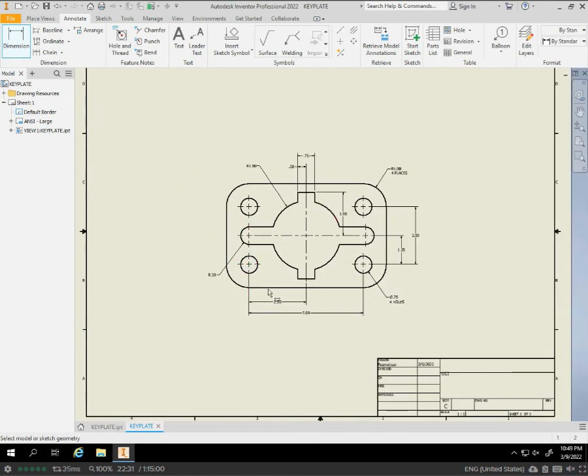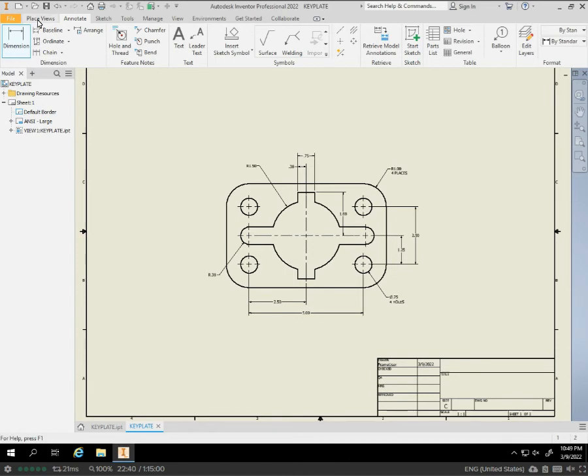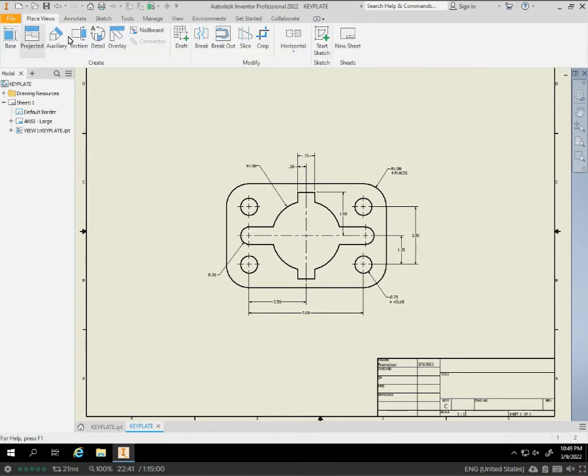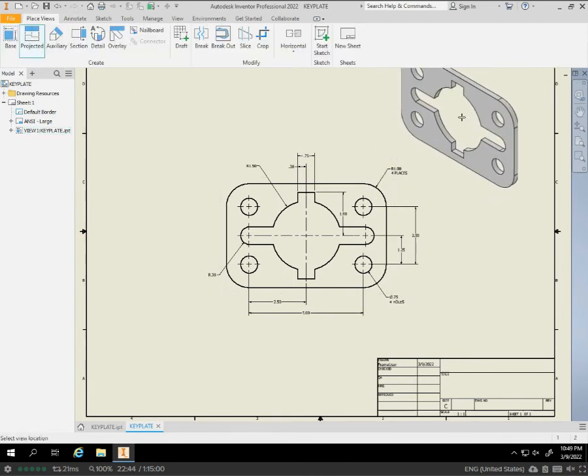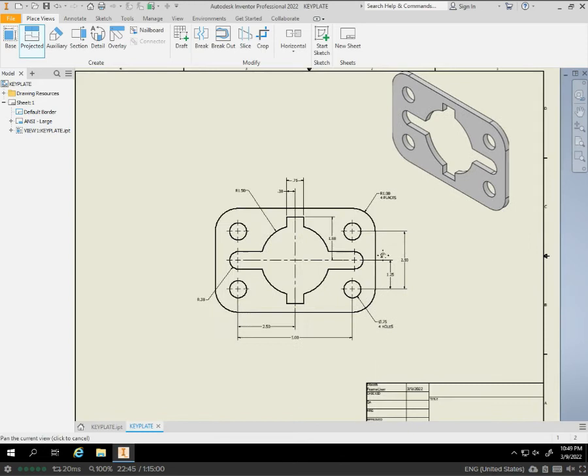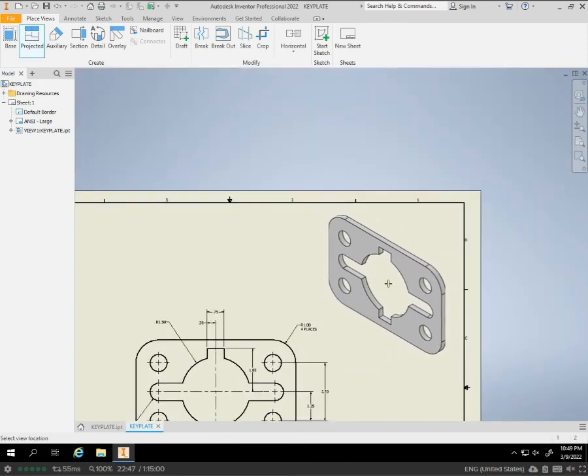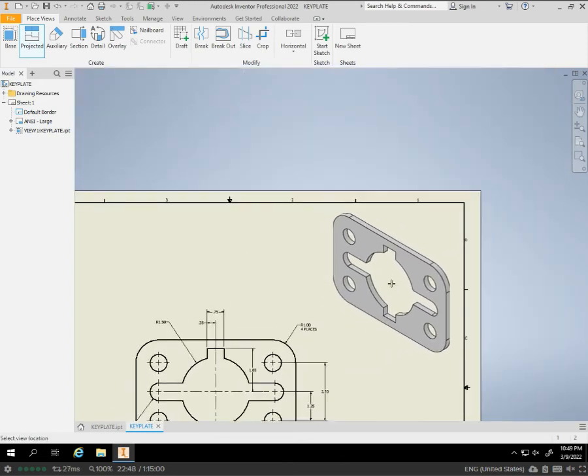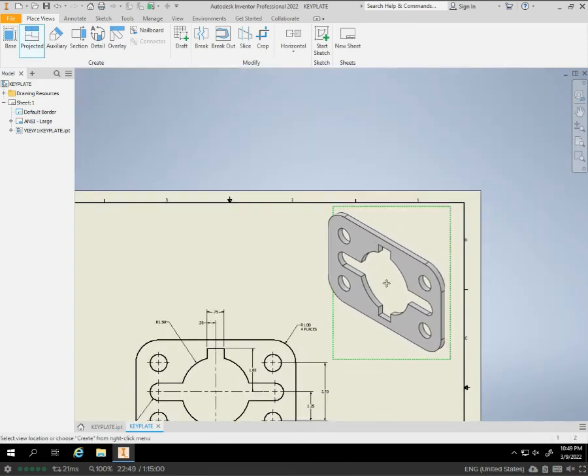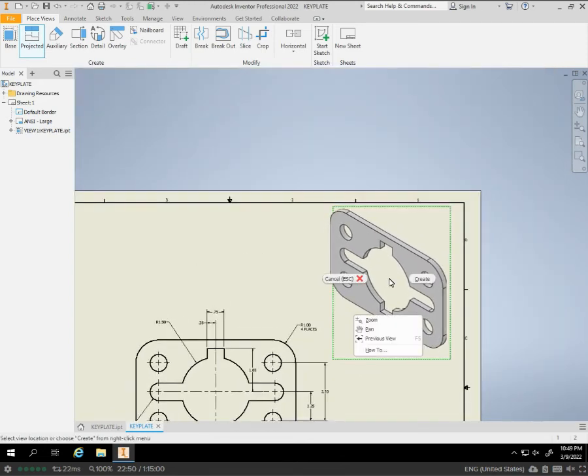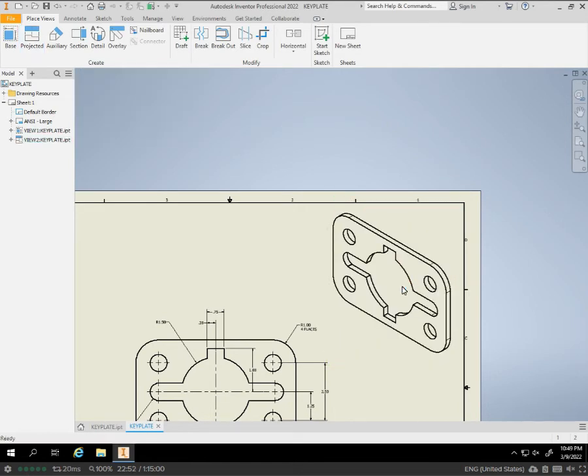That's your length. That's your width. The size of the slot. The four holes in the corner. And all we need to do is go back to place projected. Click off to the side. We'll drag this up into the corner to give us our visual. Click once. Right mouse click. Create.